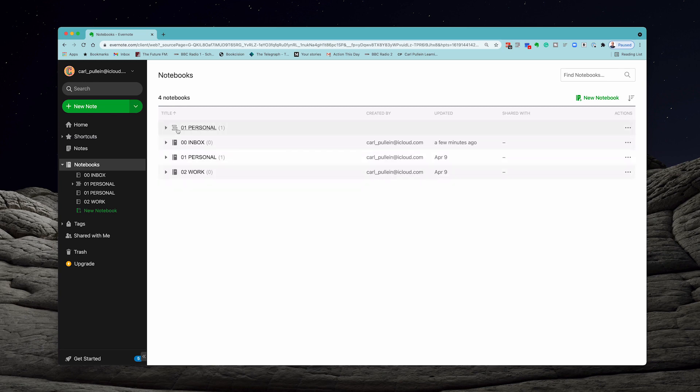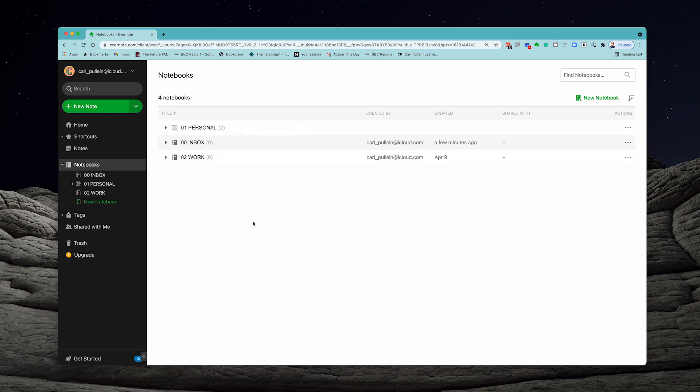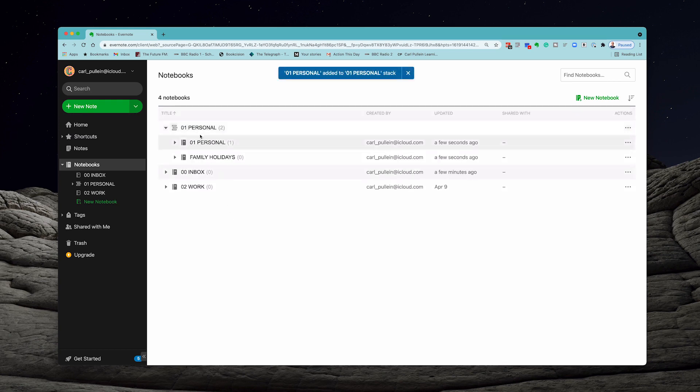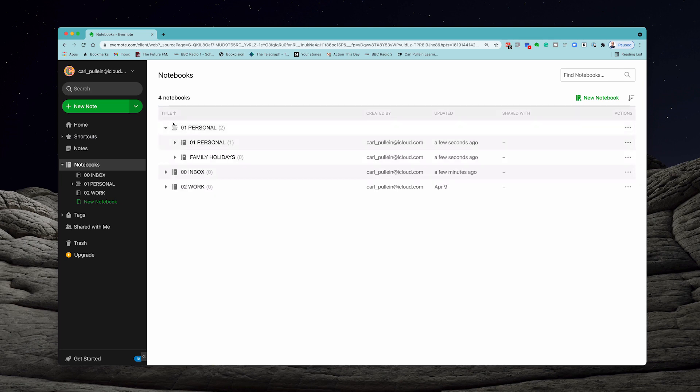Right here you'll notice that the stack has a different icon to a notebook. Let's move this into my personal and that's moved into that stack. When I open the stack it doesn't show the notes. If I open up personal it shows the note, but if I open up the stack it just shows the notebooks.